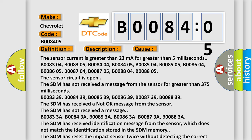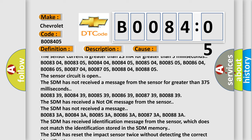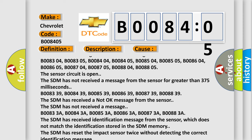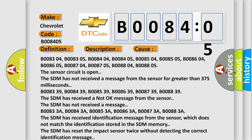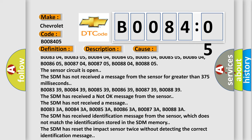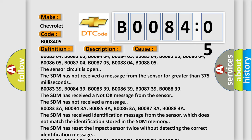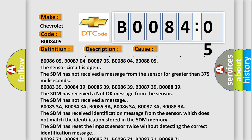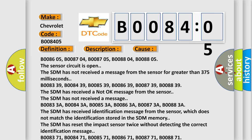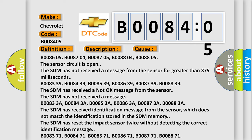B008339, B008439, B008539, B008639, B008739, B008839. The SDM has received a not okay message from the sensor.